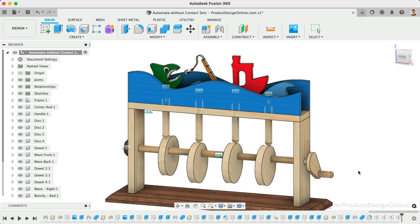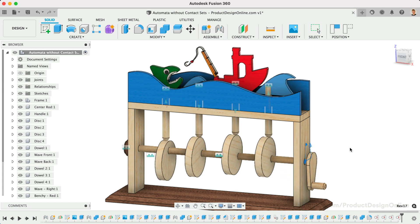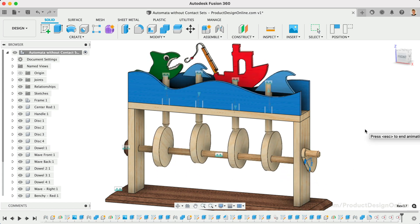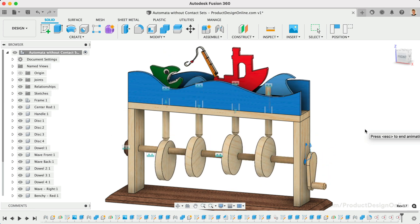Once complete, we can animate the model from any of our joints. Notice how the model is fully functional and produces a realistic animation.